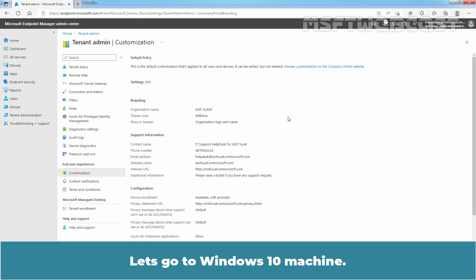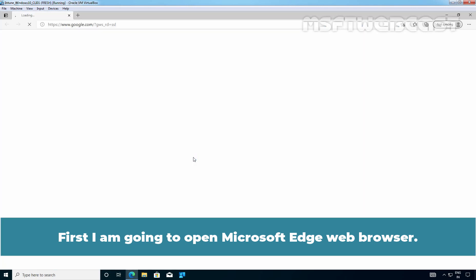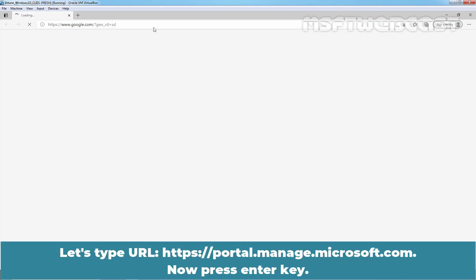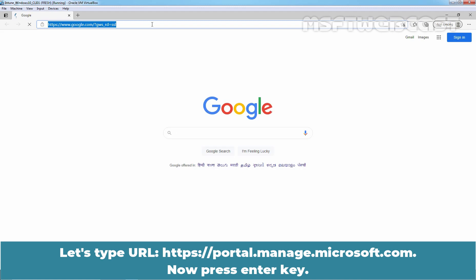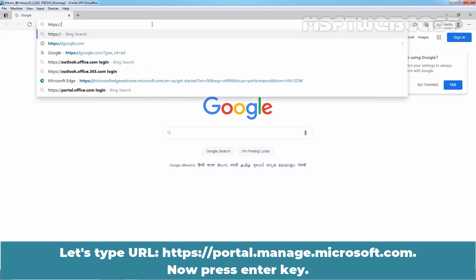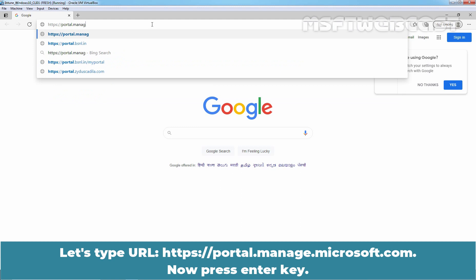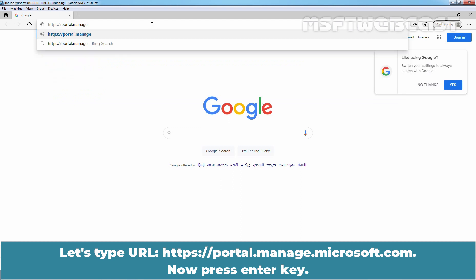Let's go to Windows 10 Machine. First, I am going to open Microsoft Edge web browser. Now, press enter key.